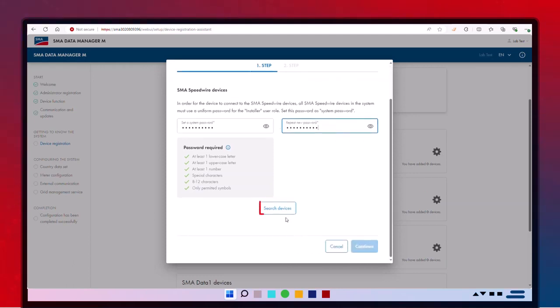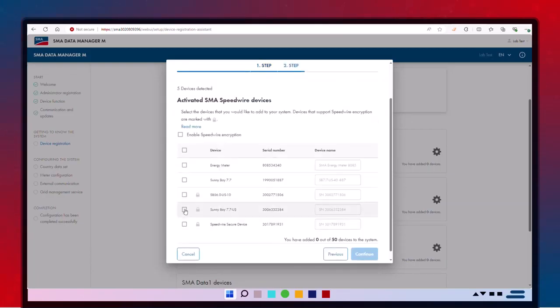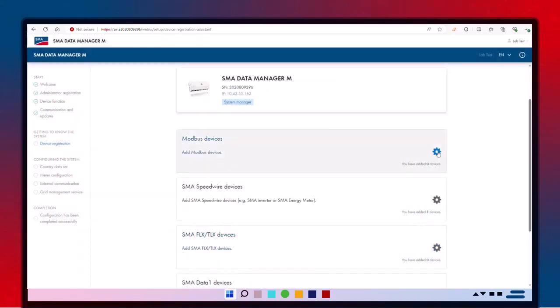Click Search Devices to find the inverters that will be managed by your Data Manager. Checkmark each device and click Continue. You've successfully added your inverter to your plant.